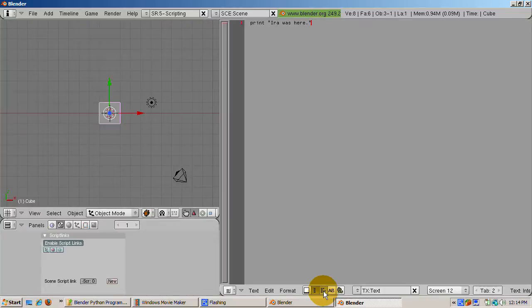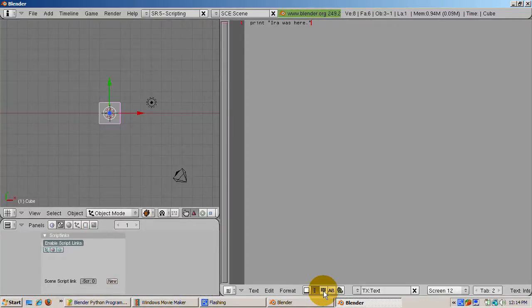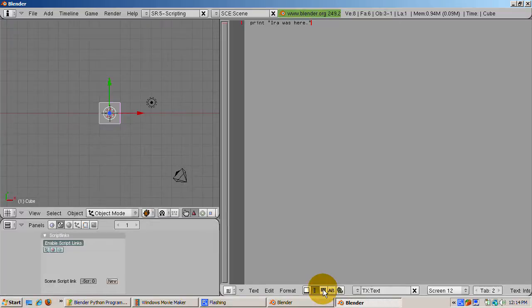The next window enables Word Wrap. Generally, you won't want that button enabled when you're writing a script, although it's handy if you're writing notes or freeform text in the window.